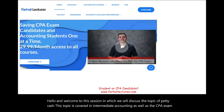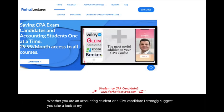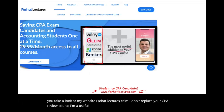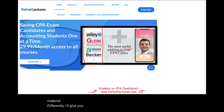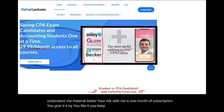Whether you are an accounting student or a CPA candidate, I strongly suggest you take a look at my website farhatlectures.com. I don't replace your CPA review course — I'm a useful addition to it. I explain the material differently, giving you the theory behind the concept, which will help you understand the material better. Your risk with me is one month of subscription: you give it a try, you like it, you keep it; otherwise, you cancel.